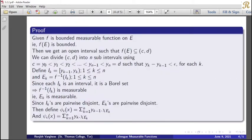Proof: Given f is a bounded measurable function on E. The range set is bounded. Therefore, we can find an open interval (c, d) such that f(E) is a subset of (c, d). We can divide the open interval (c, d) into n sub-intervals using c = y_0 < y_1 < y_2 < ... < y_{n−1} < y_n = d, such that y_k − y_{k−1} < epsilon for each k.